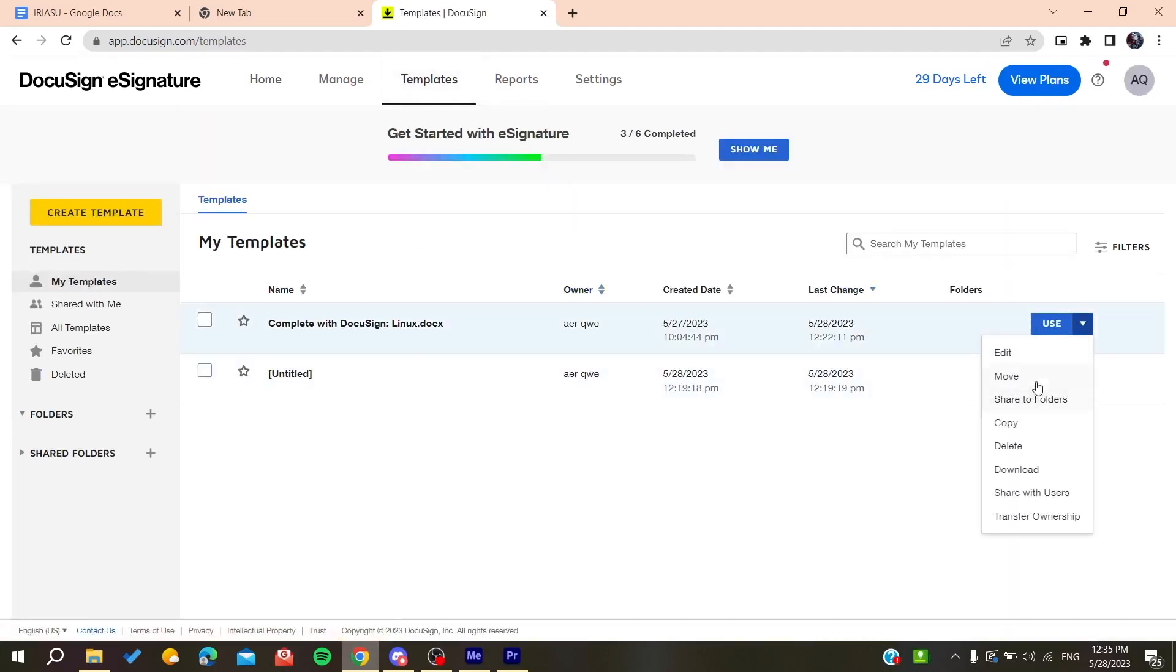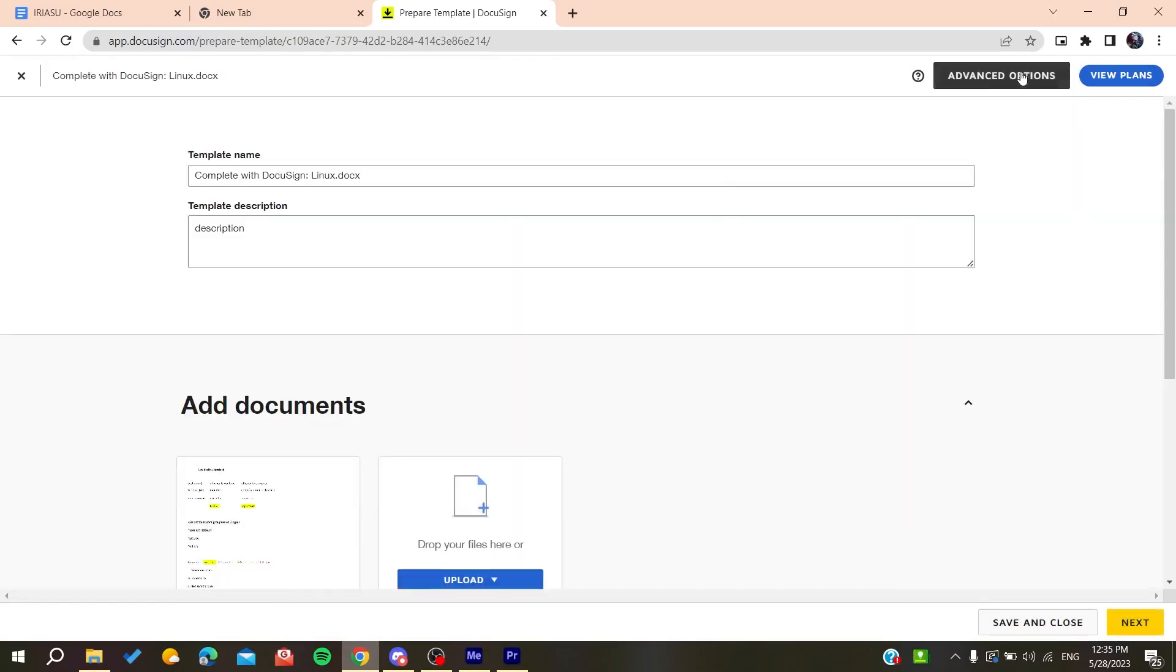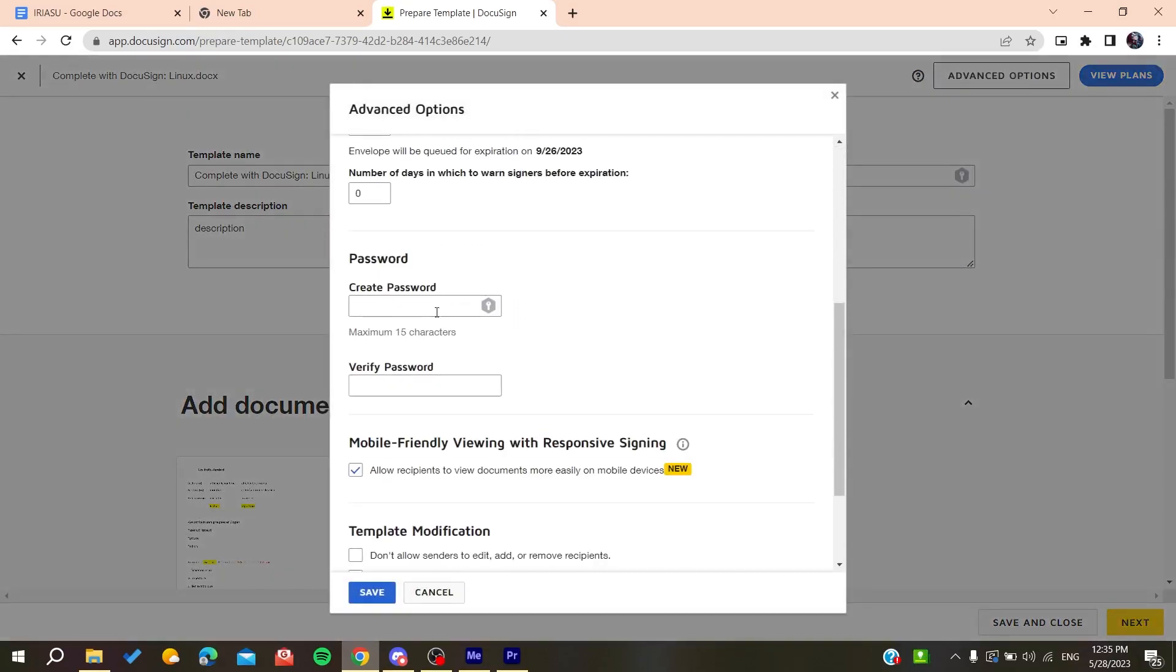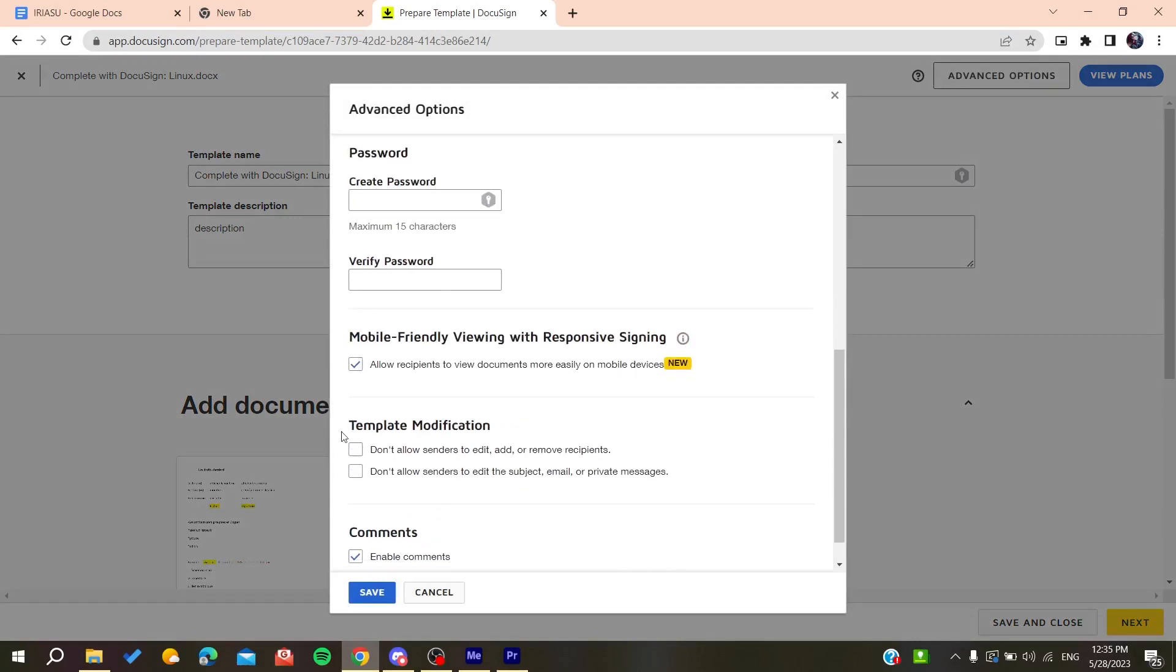You can just go to the editing page of any envelope. Here you need to go to the advanced option. You have some security measures or lock measures that you can use. There's template modification by not allowing other people to edit your envelope.